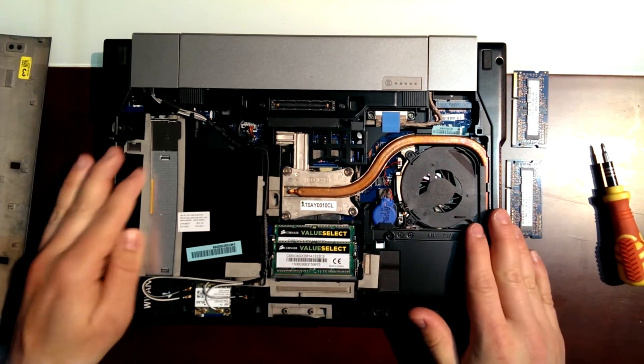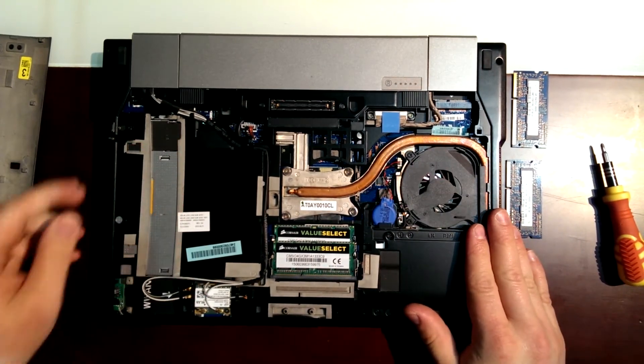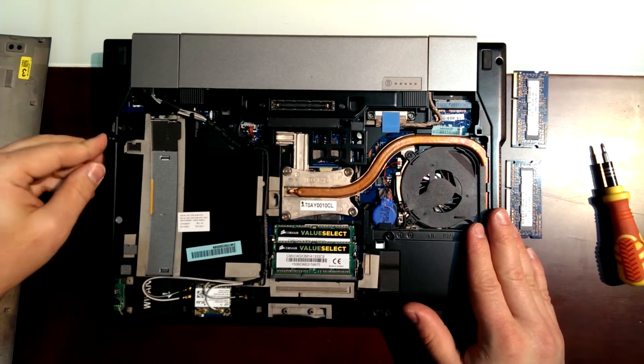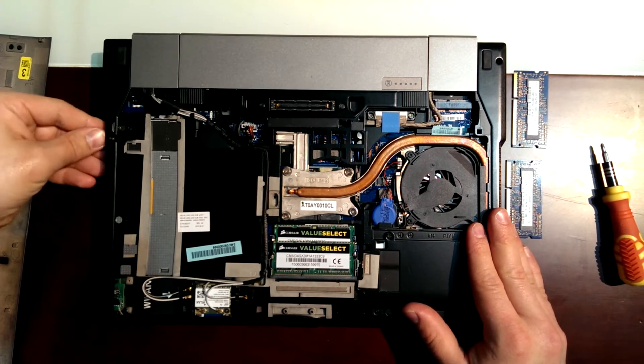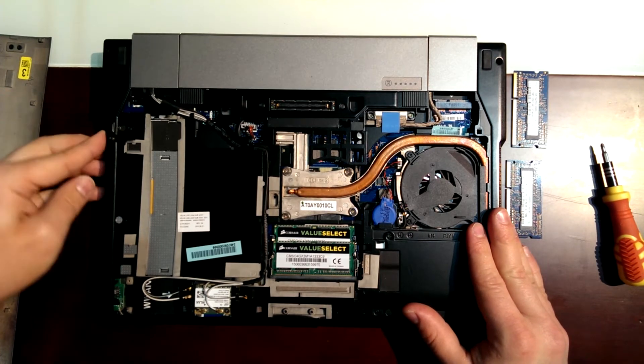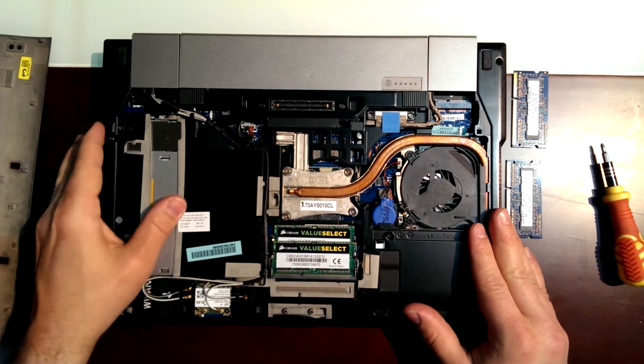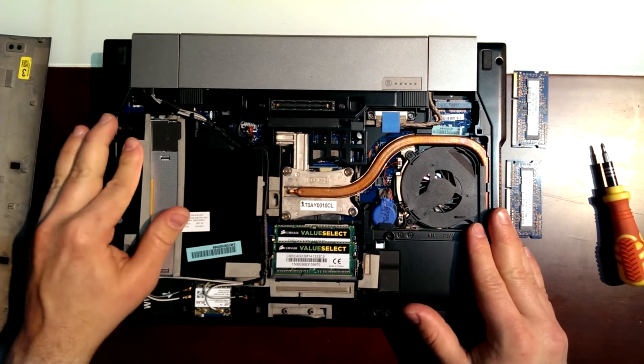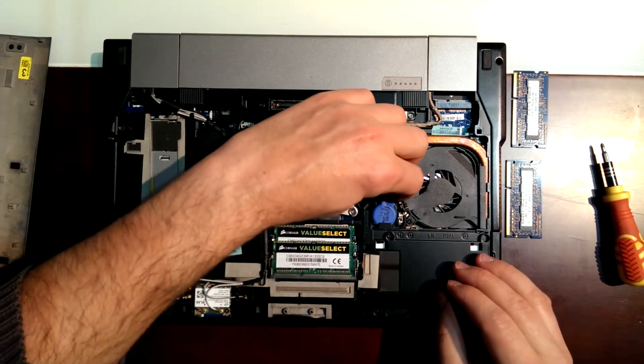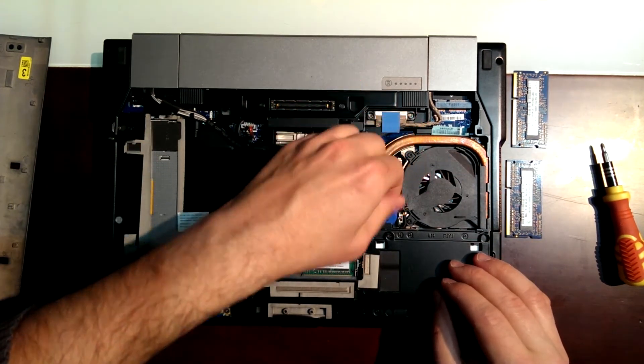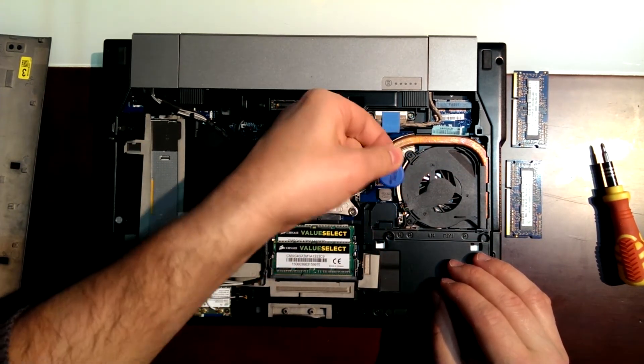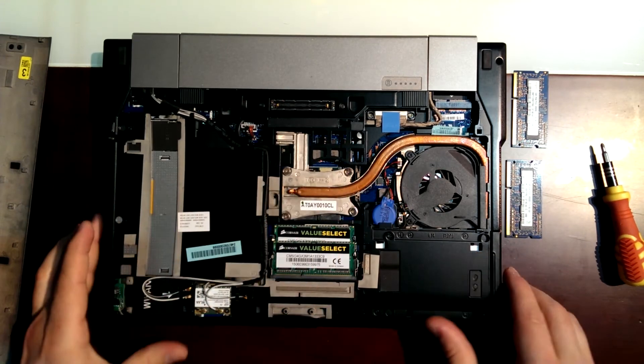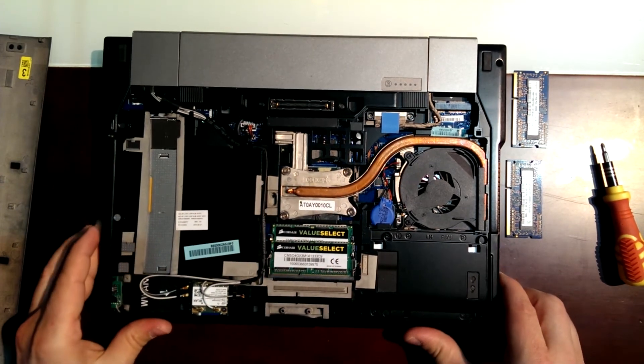We have the fan here. If we want to take this out, it's just some more screws. And we can take out all the pieces of this computer. It's very easy access.